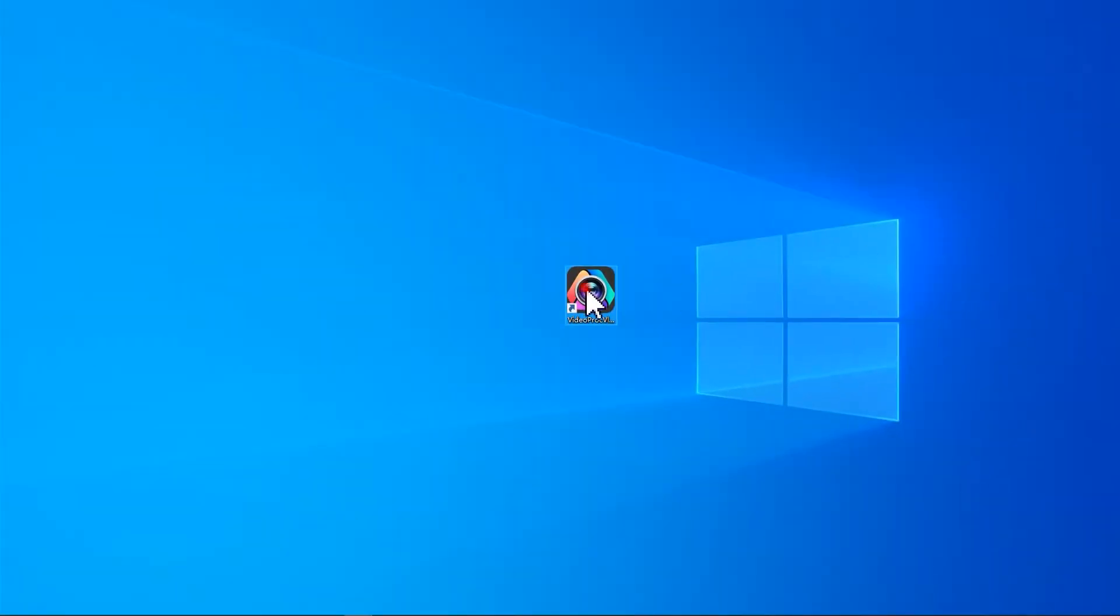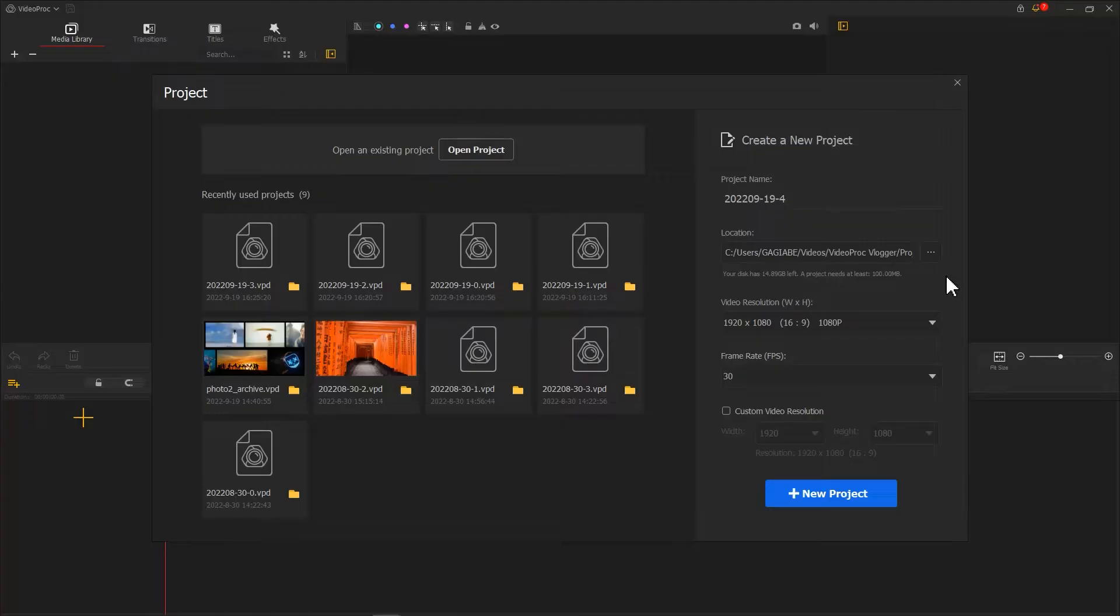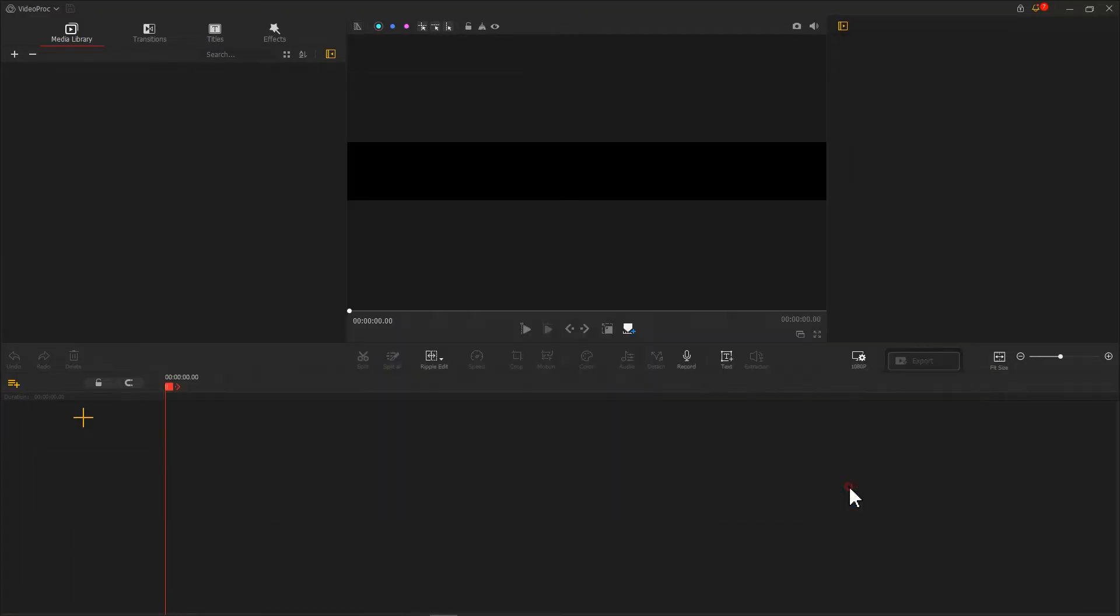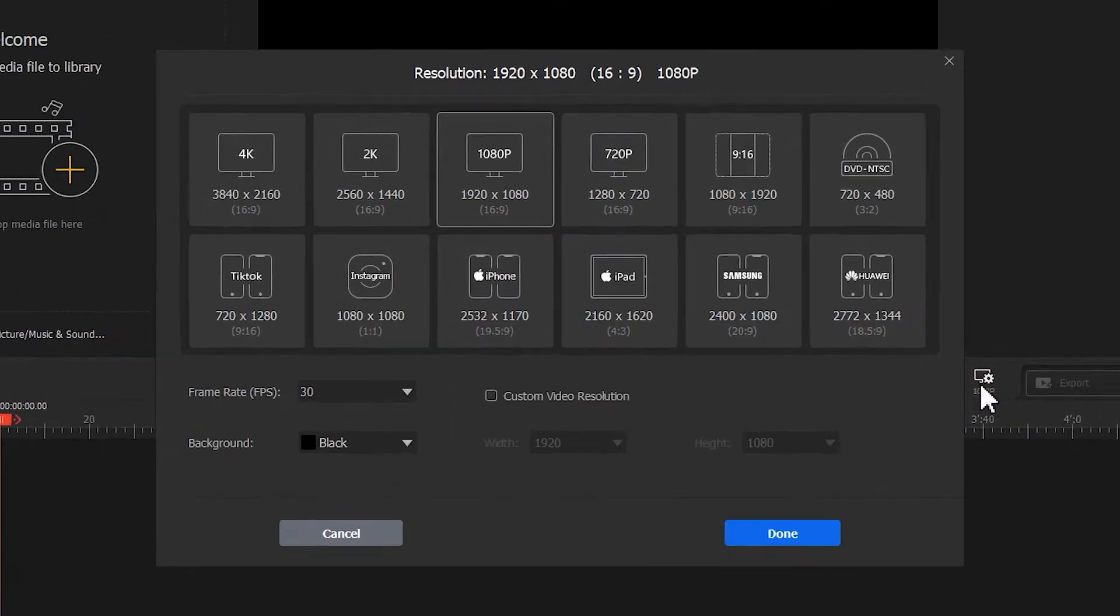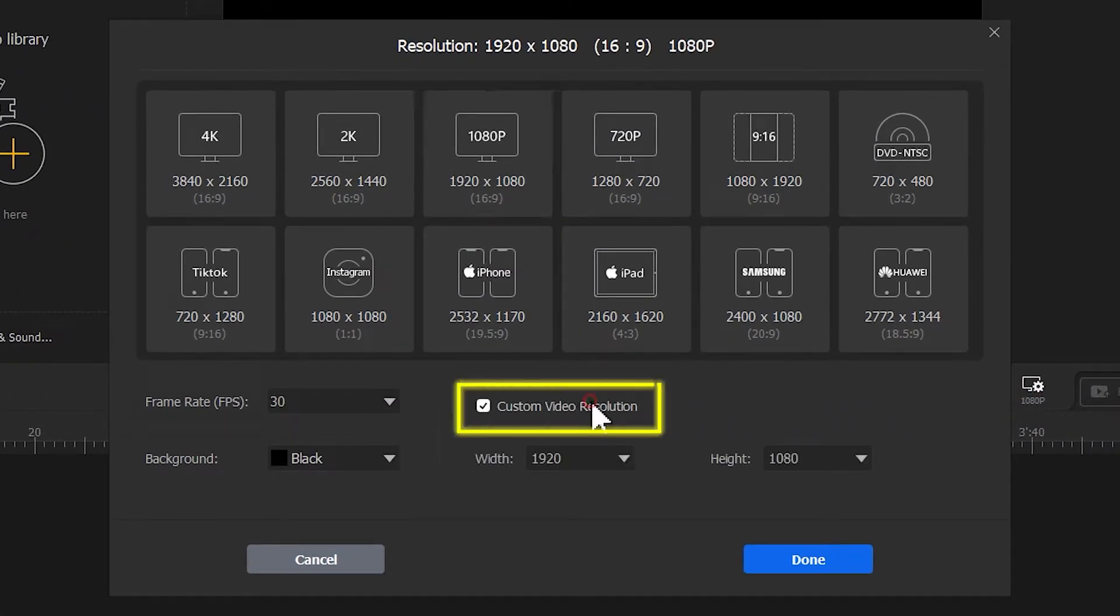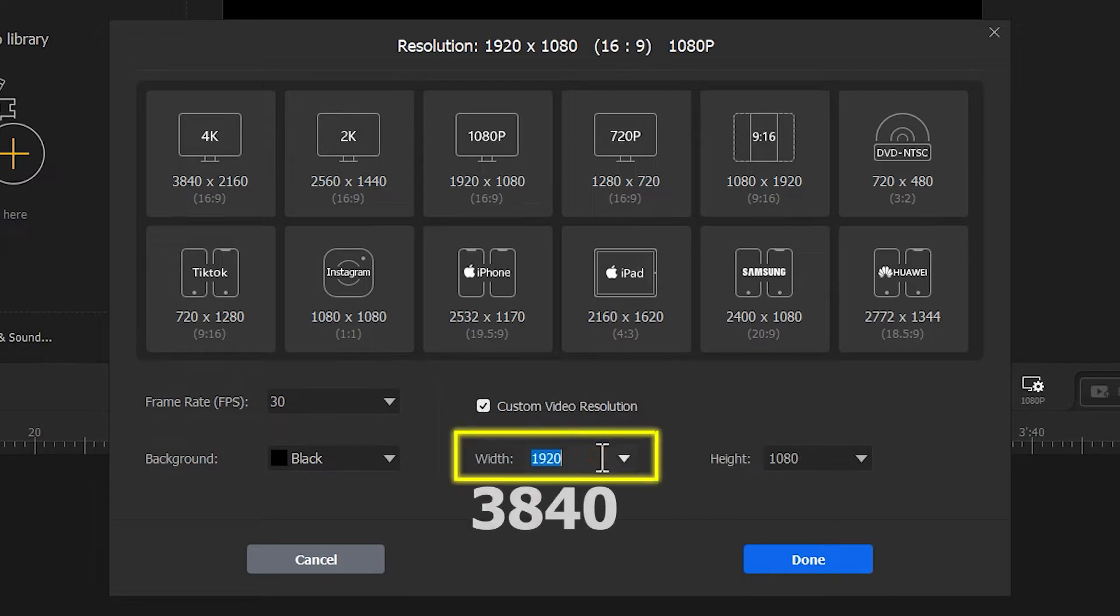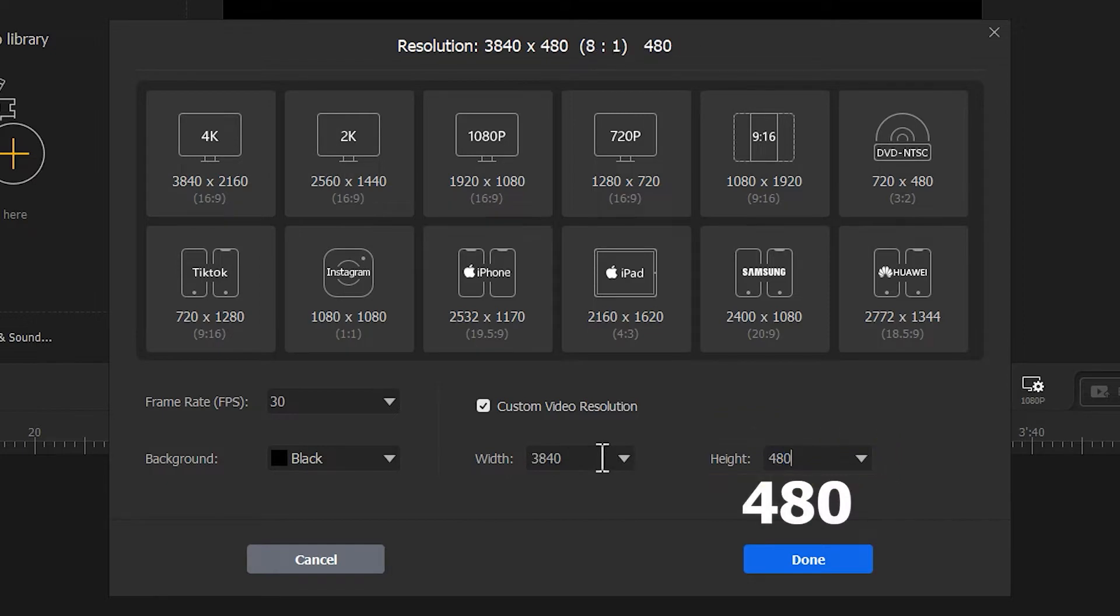First, we open VideoProcFlagger. Create a new project. After we get into the main interface, hit Custom. Select Custom Video Resolution. Set Width to 3840. Set Height to 480. Hit Done.